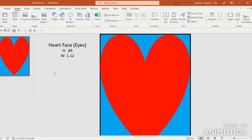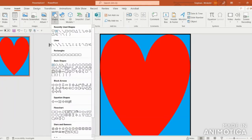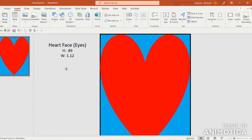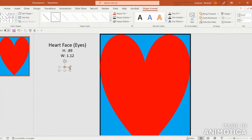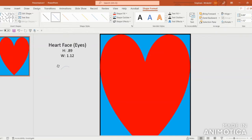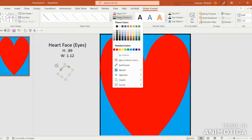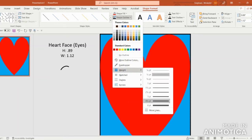Next, let's create the eyes for our heart face. Go to Insert, Shapes, and under Basic Shapes in the third row, select the very last shape — it's called the Arc. Click and drag it out. Under Shape Format, enter 0.89 in the Shape Height box and 1.12 in the Shape Width box. Use the circular arrow at the top to move it to the left at an angle. Go to Shape Outline, outline in black, then scroll down to Weight and select a 4.5 point thickness.